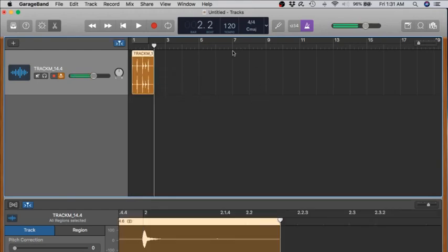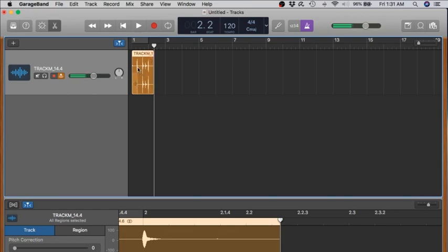By default, GarageBand projects start at 120 beats per minute. And we have no idea what the beats per minute of the audio file is. So I'll show you how to figure that out.